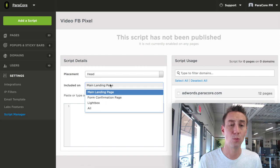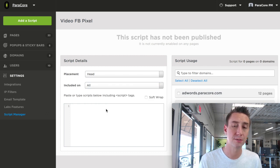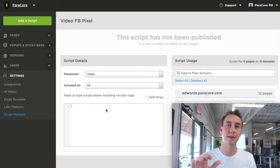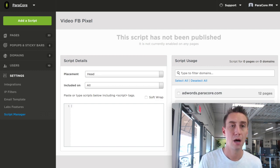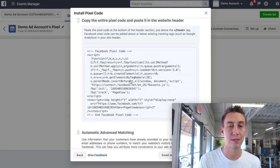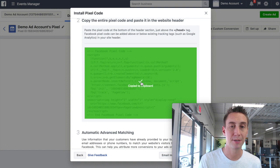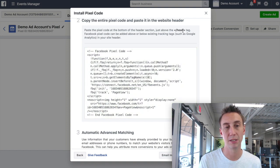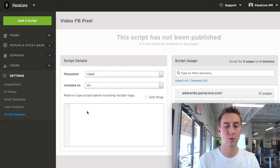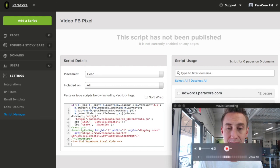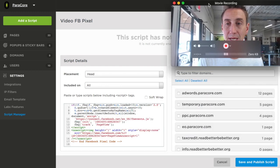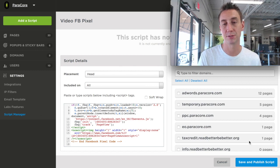And then we're going to say we want this on all the pages because we want it to be on the landing page, the thank you page, light boxes, everywhere we want the pixel to fire. We head back here, and we then grab the pixel. We're going to copy it. It says put it just above the closing head tag. You don't really get to choose that here, so we're just going to save and publish the script.